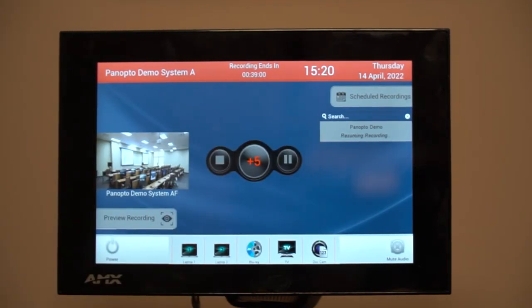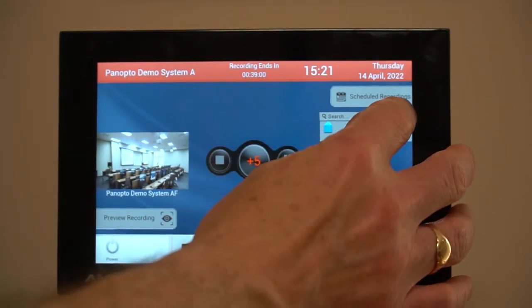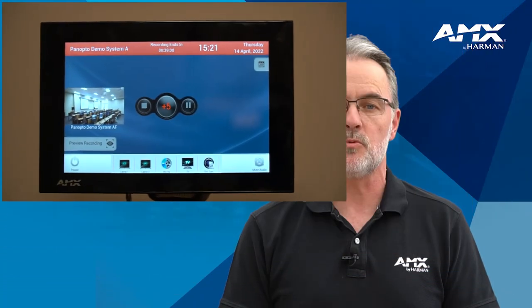The Panopto system runs according to a schedule, which means that if the session overruns or is running late you may need to extend the recording time. We've made this really simple by adding an extend button.